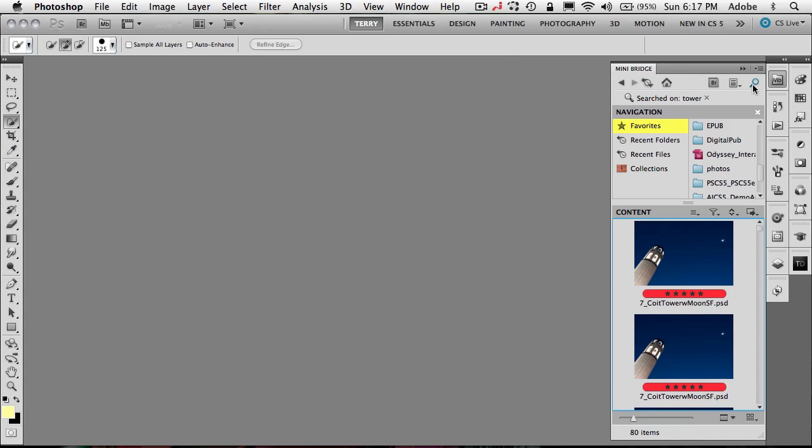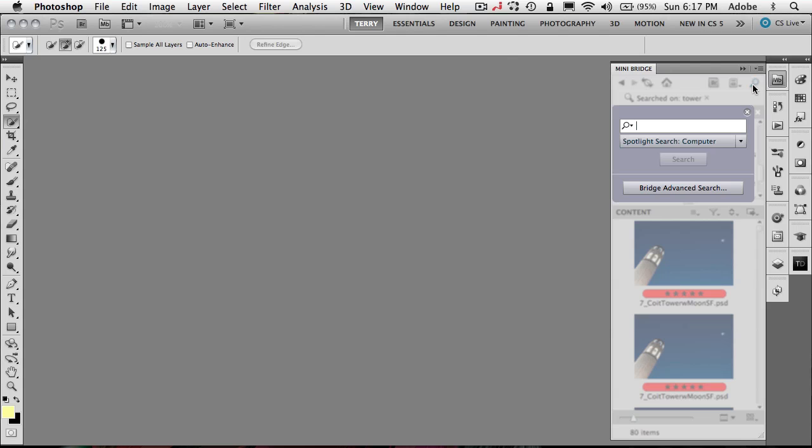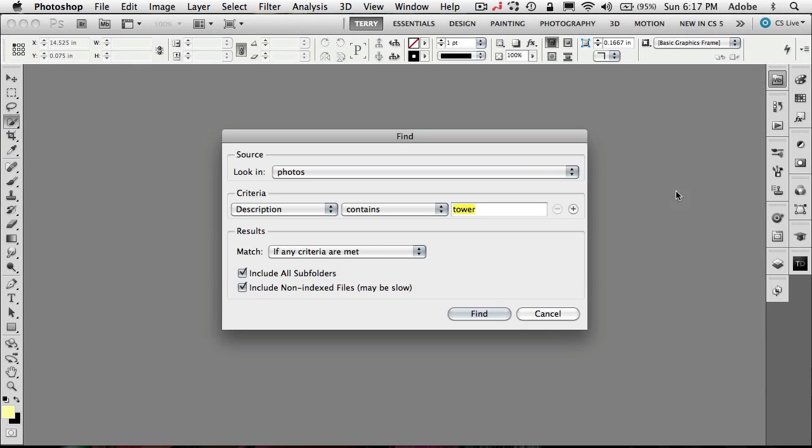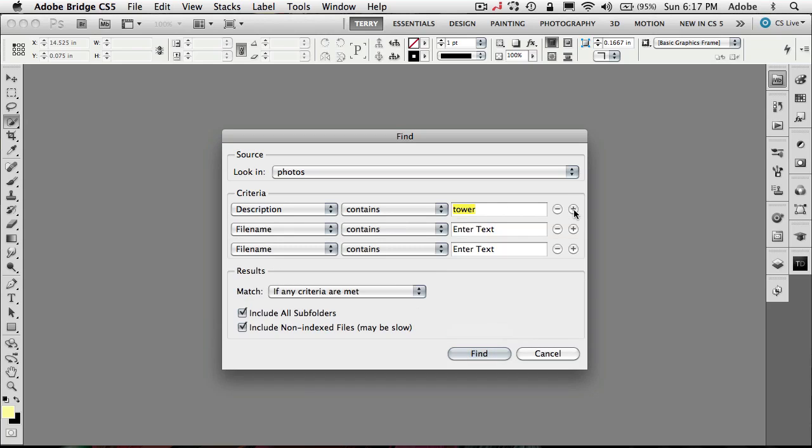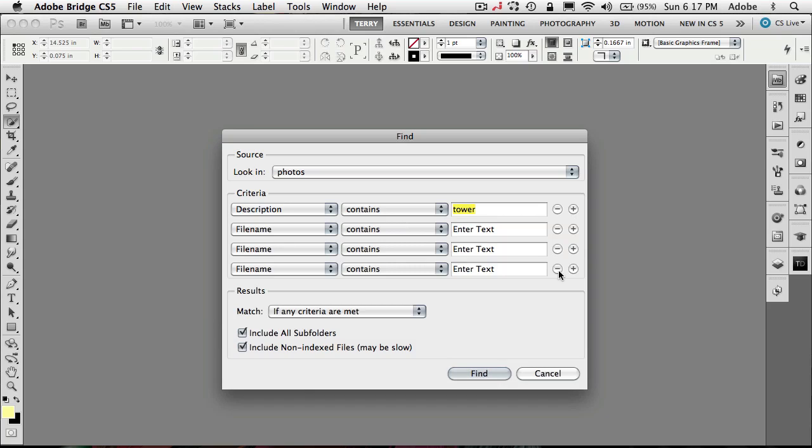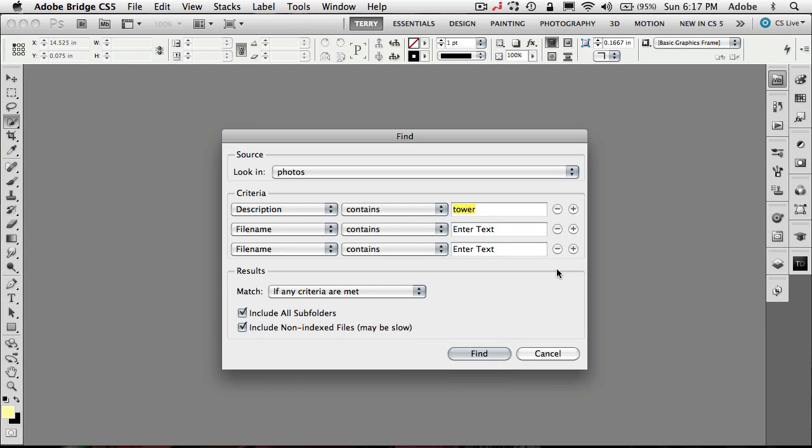If I need more power than that or more options, I can use the Bridge advanced search. This will actually use Bridge to return the results and let me get to more criteria. I can add as much criteria or as little criteria as I'm looking for.